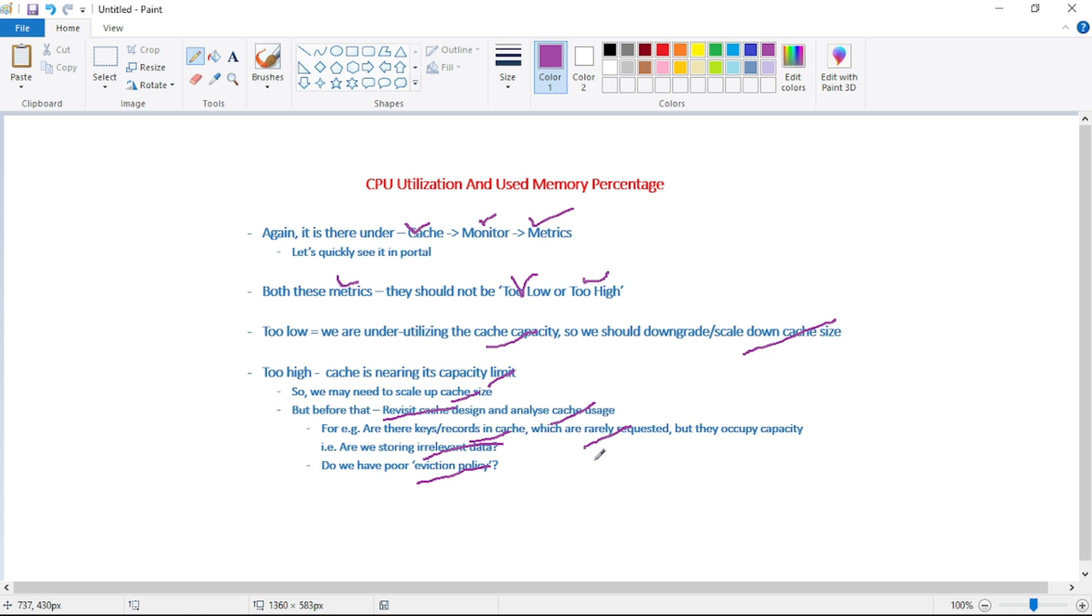So in that case, while adding that new admin or while deleting that existing admin, we should simply remove that record from the cache. So again, that can be an example of eviction policy.